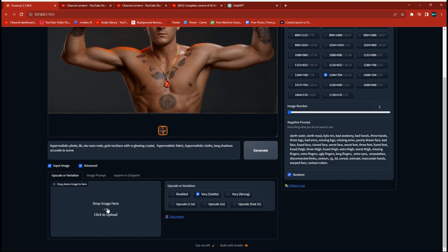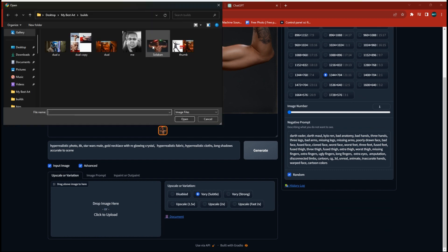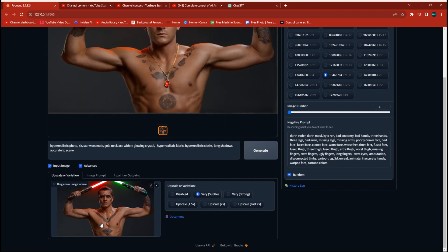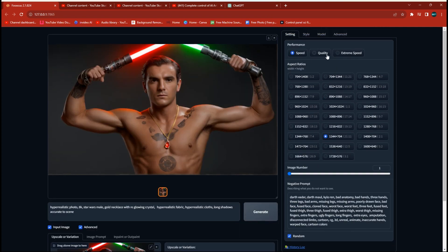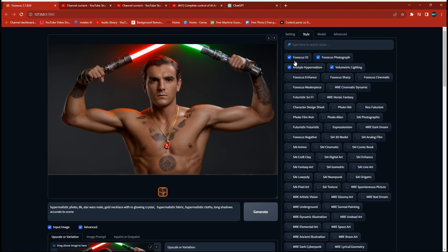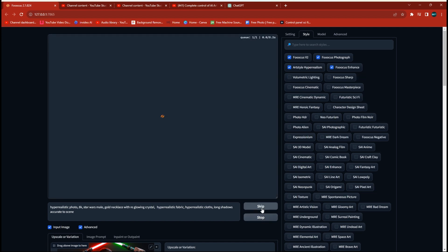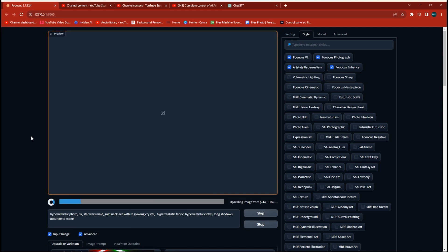We're going to bring it back into Stable Diffusion and this time run it at upscale times two, switching over to high quality. In the style section, we don't really need volumetric lighting since that was handled when we created the character, but it's a good idea to turn on enhancements, which helps sharpen up lines. We'll go ahead and run that and it's going to give us a character much closer to our original.